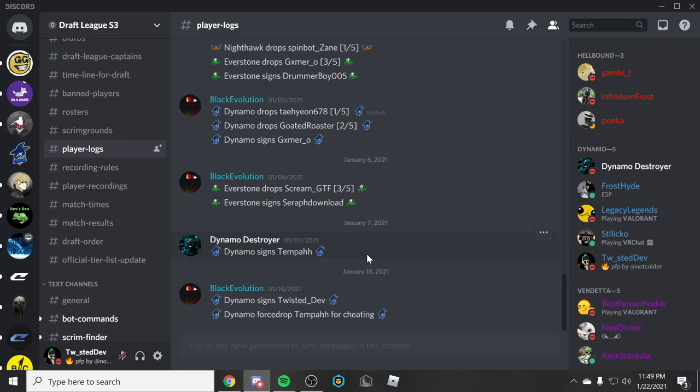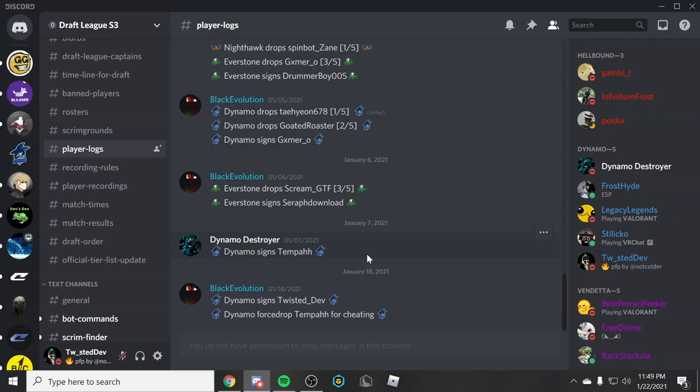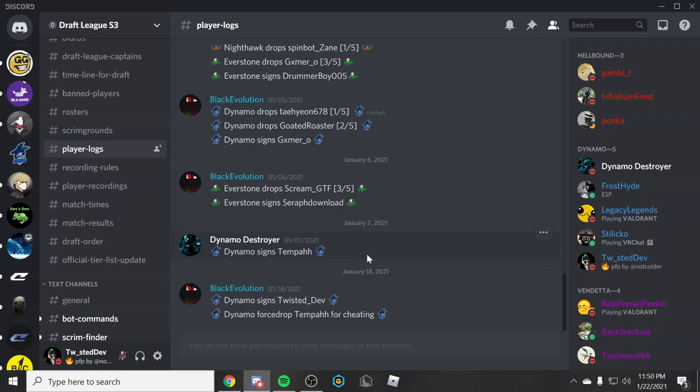He got banned for cheating. So let's get an F in the chat for him. It was in a game or something. I think he locked onto someone through the wall and it looked really sus. So he got banned and they picked me up because they need another person to join the roster.